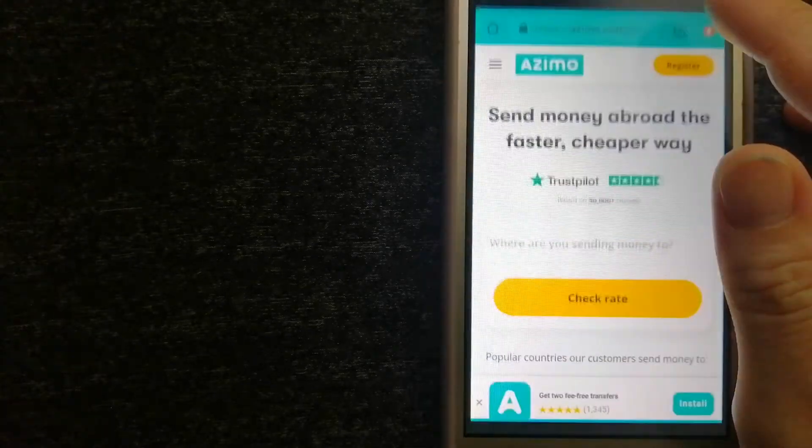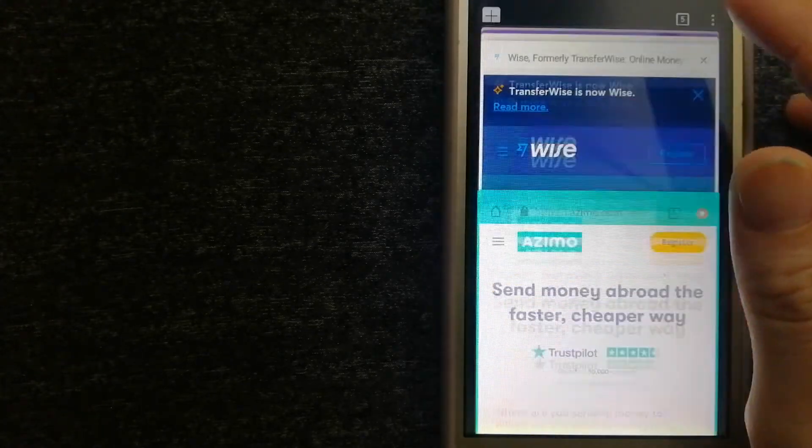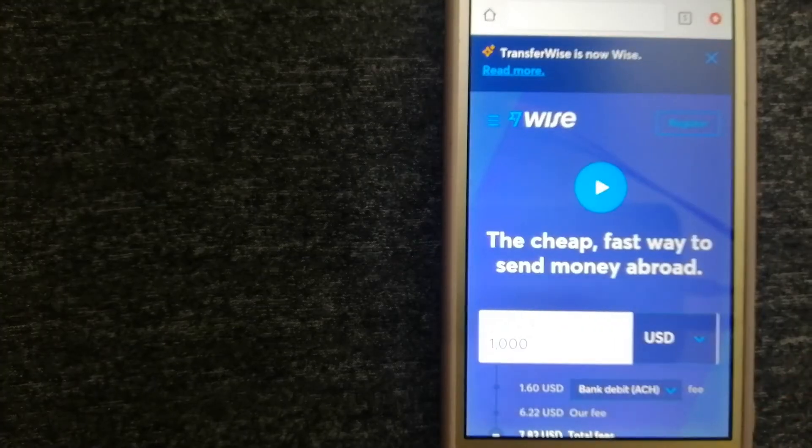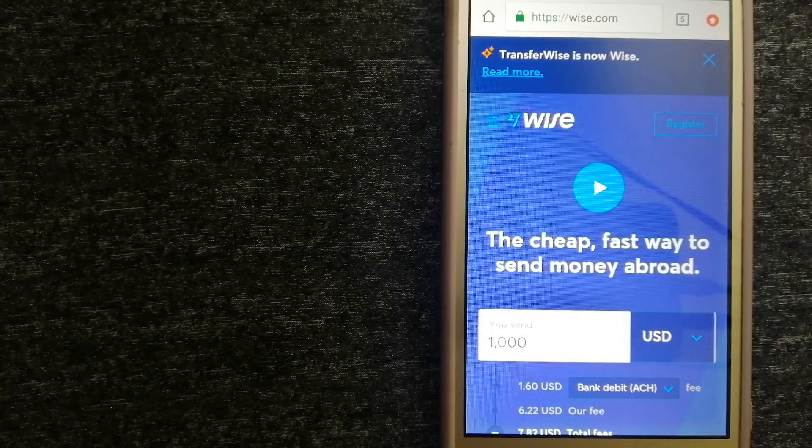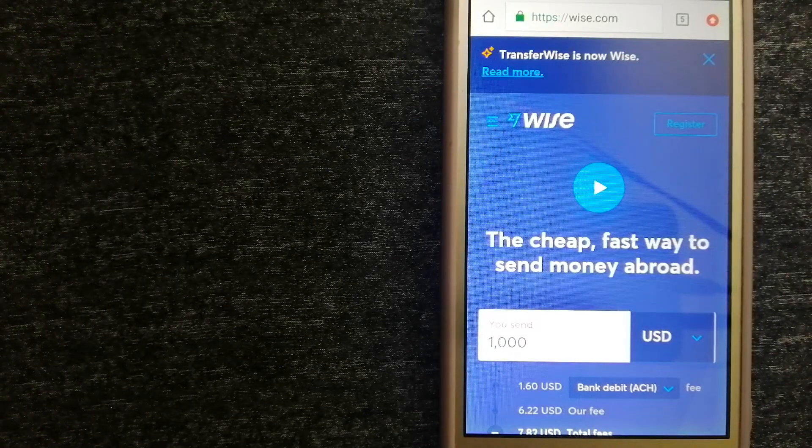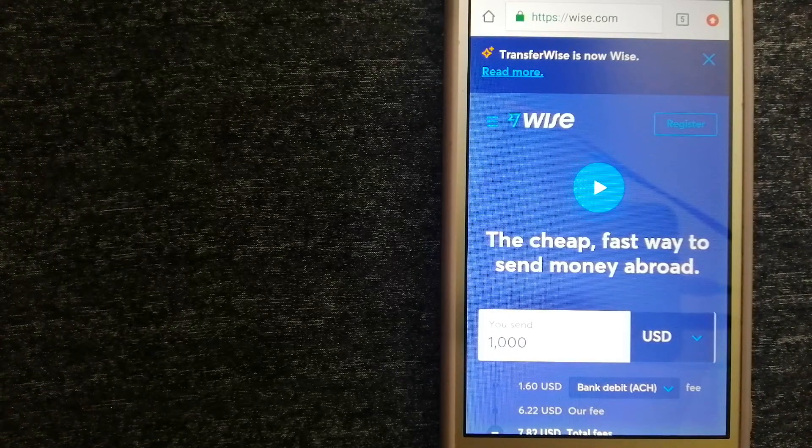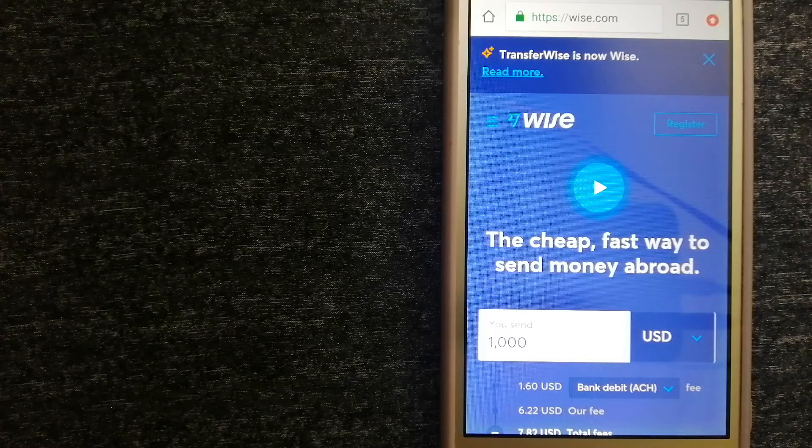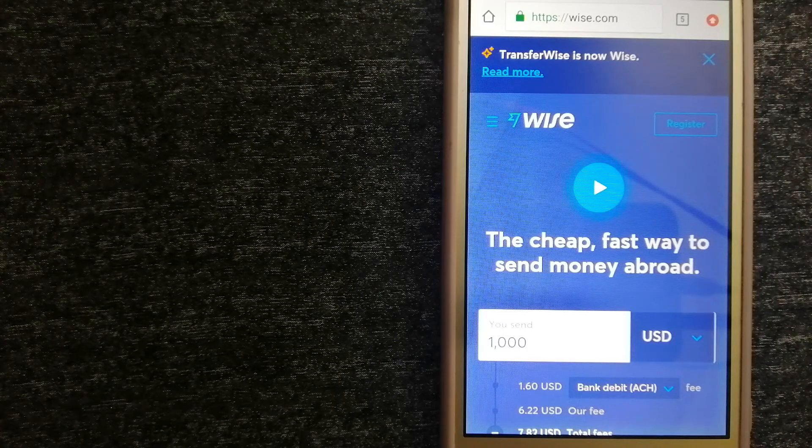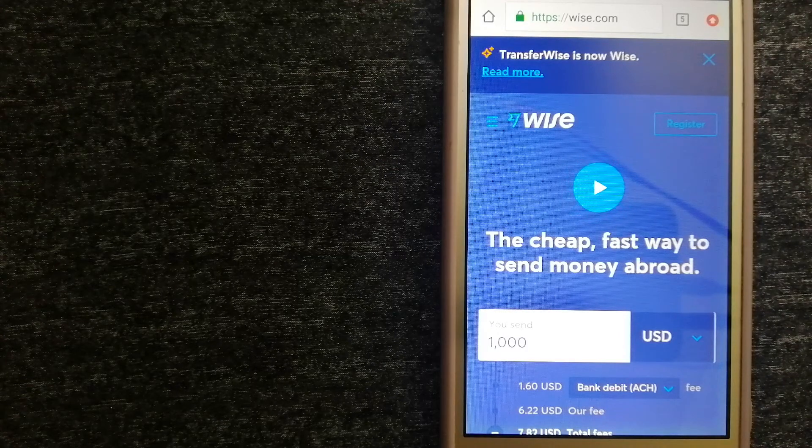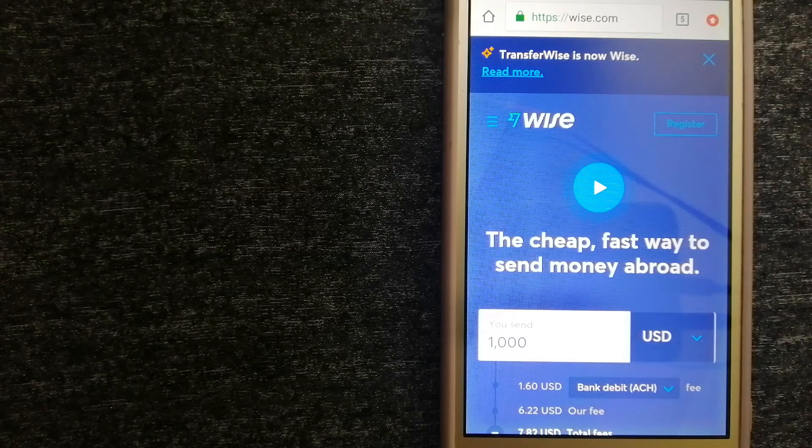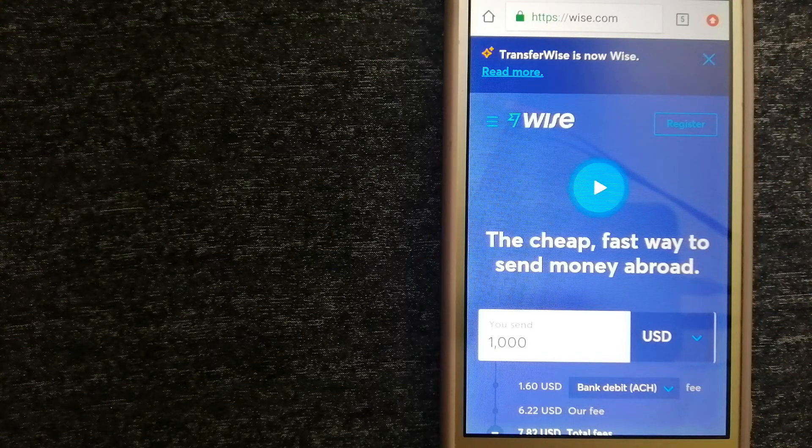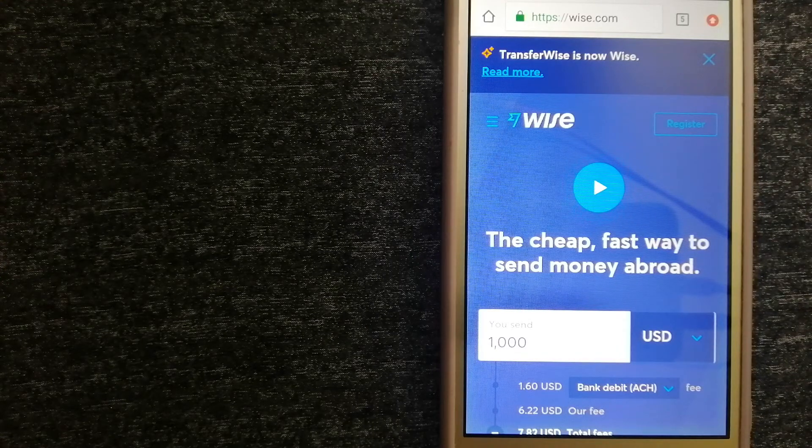The second option is Wise. They are formerly known as TransferWise. People on every continent around the world are choosing Wise to help them live, travel, and work internationally. They have the fairest and the easiest way to send money overseas.